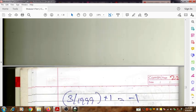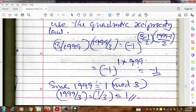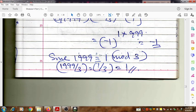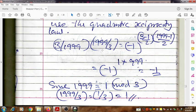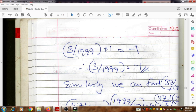Substituting these values: since (1999|3) = 1, we substitute into the reciprocity equation (3|1999) × (1999|3) = -1, giving (3|1999) × 1 = -1, therefore (3|1999) = -1.